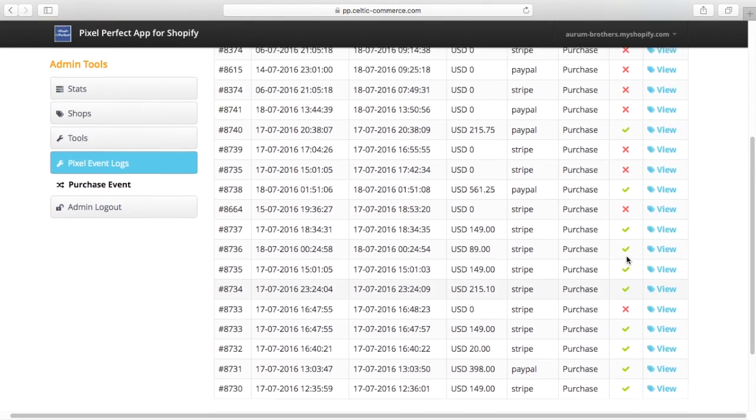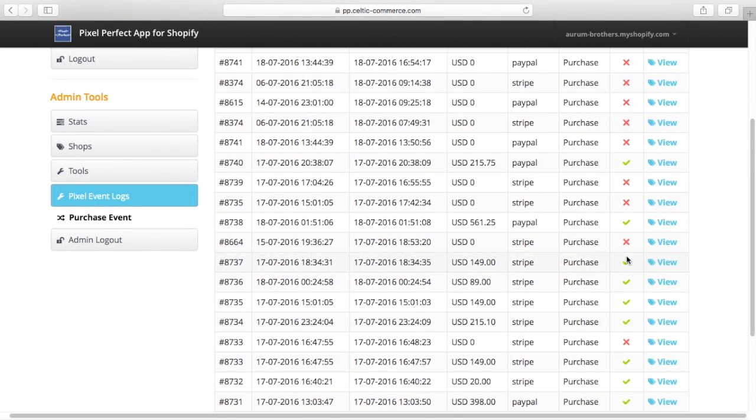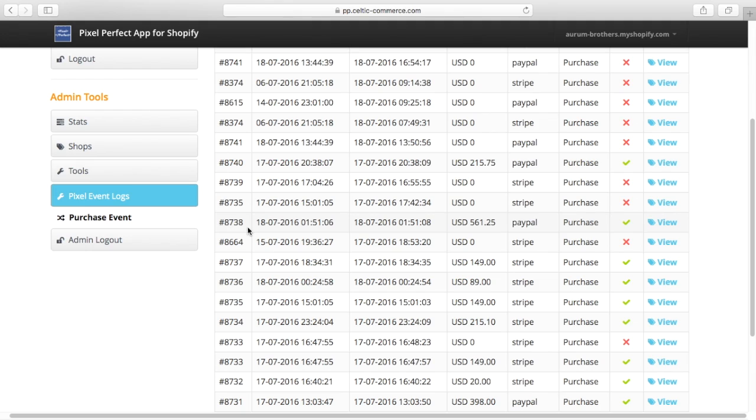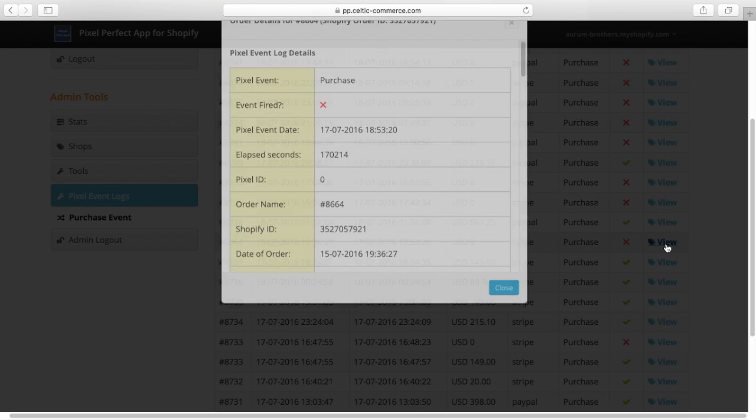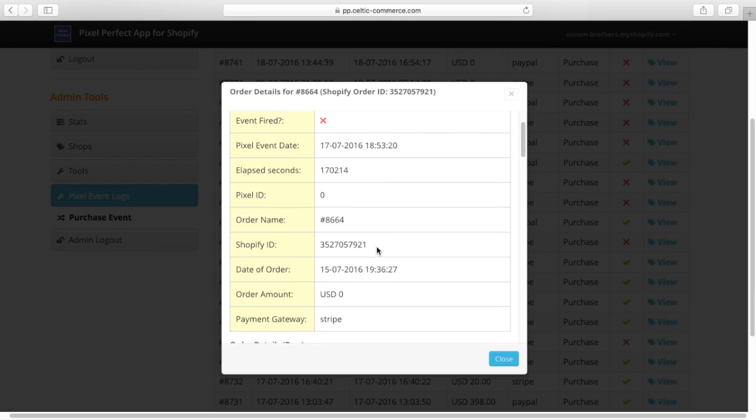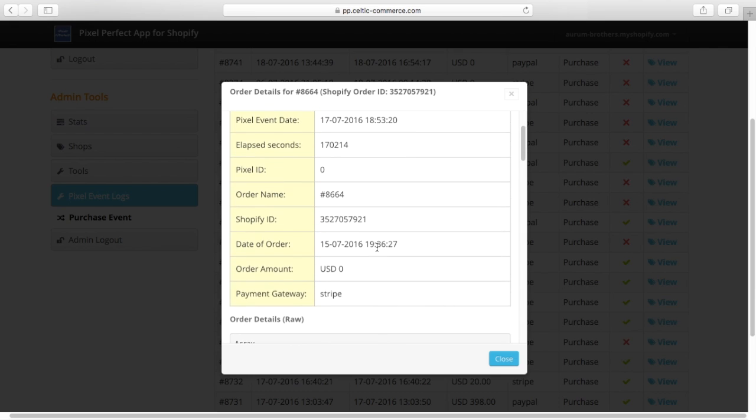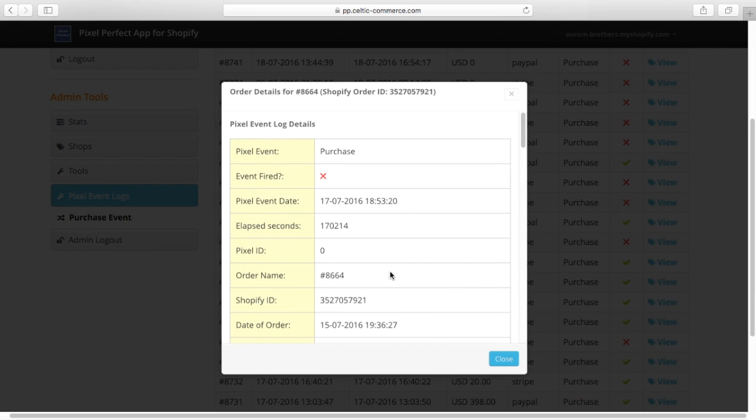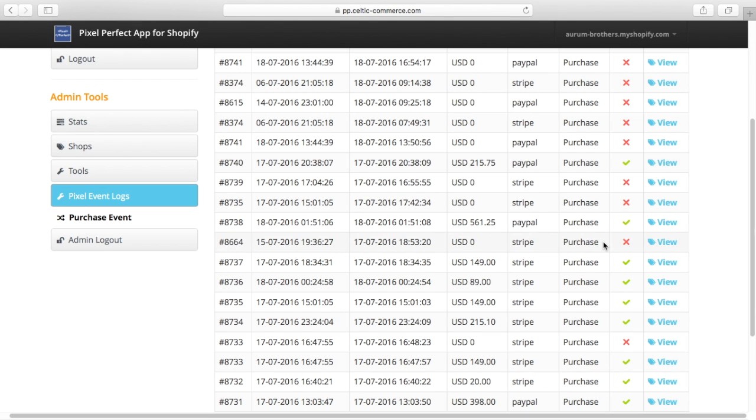So if we go back and have a look up here, we can see the order numbers are going up sequentially here. 8737, 8738. And stuck in the middle, we've got 8664 that hasn't fired. Well, if we view the event and look at the number of seconds that have happened between the purchase and somebody going back to the thank you page to look at it, we can see it's 170,000 seconds. So basically, this is somebody who has gone back into that order to have a look at it for whatever reason.